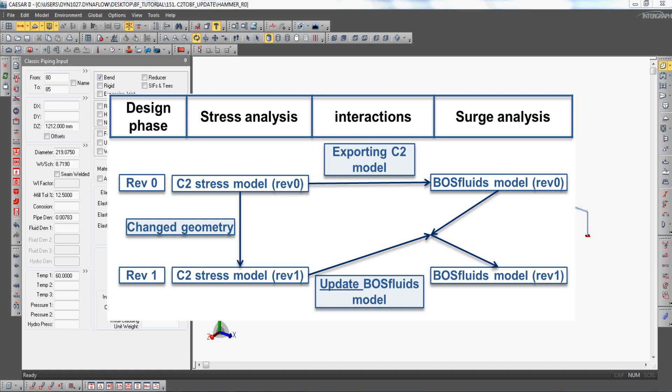When importing updated geometry into an existing BosFluids model, BosFluids will automatically detect any changes and will only update the specific nodes. This is especially useful when the surge problem is already set up including all different element types and boundary conditions.